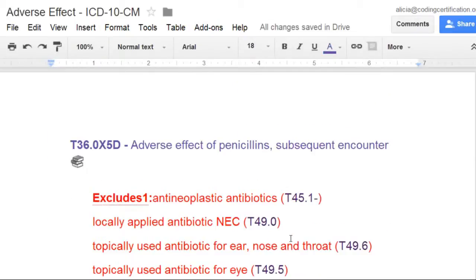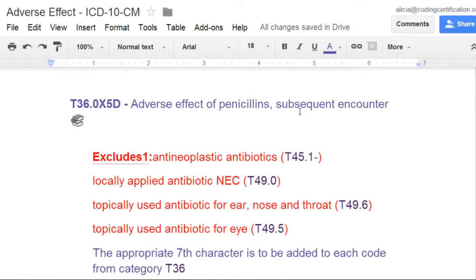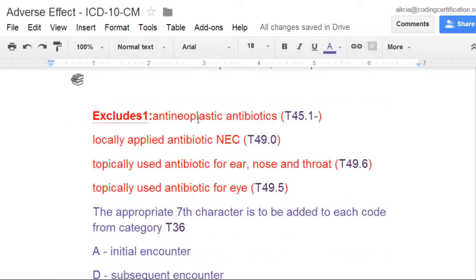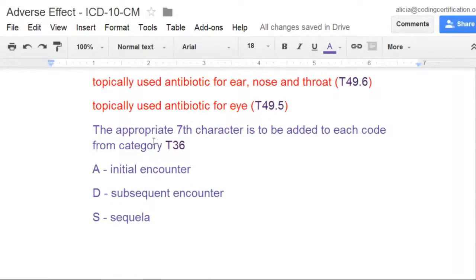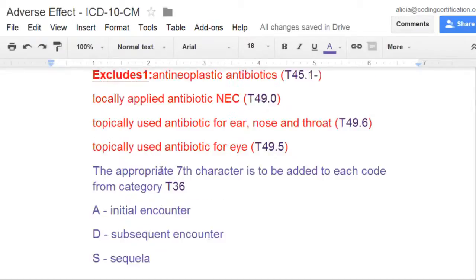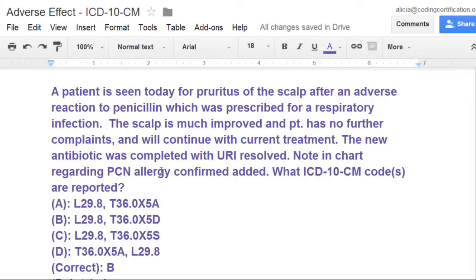Let's look at the code in detail. Adverse effect of penicillin, subsequent encounter — and you can also call it PCN sometimes. The appropriate 7th character for this is going to be D, subsequent encounter, because it's the second visit. It's not the initial time they came in for the pruritus, it's the second time.